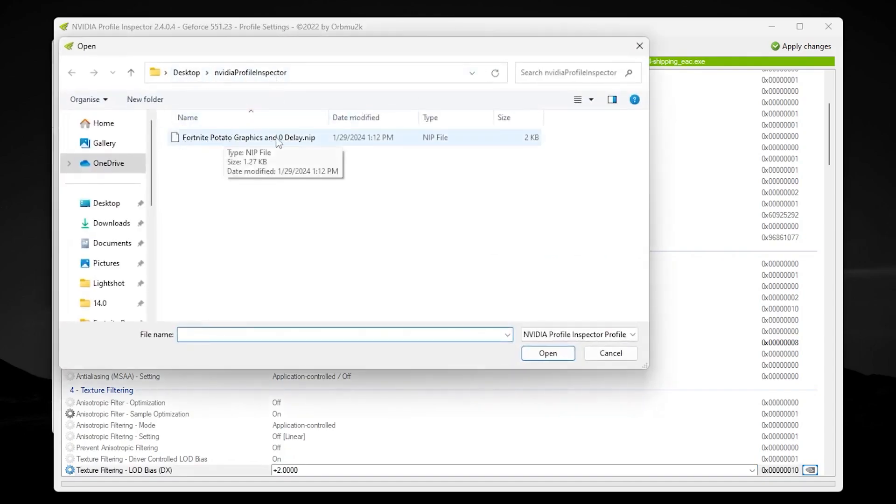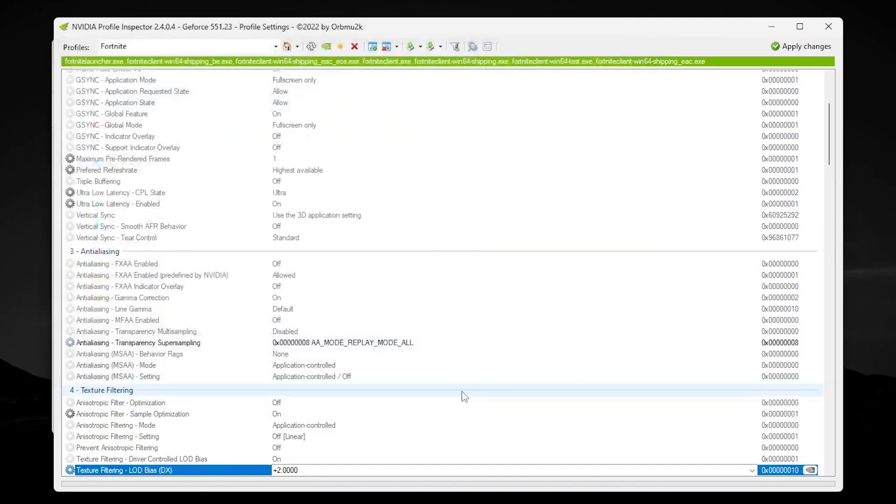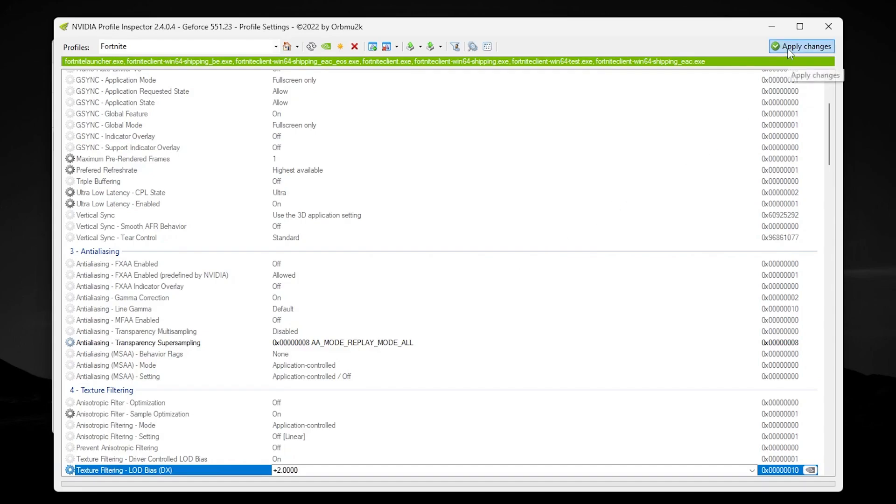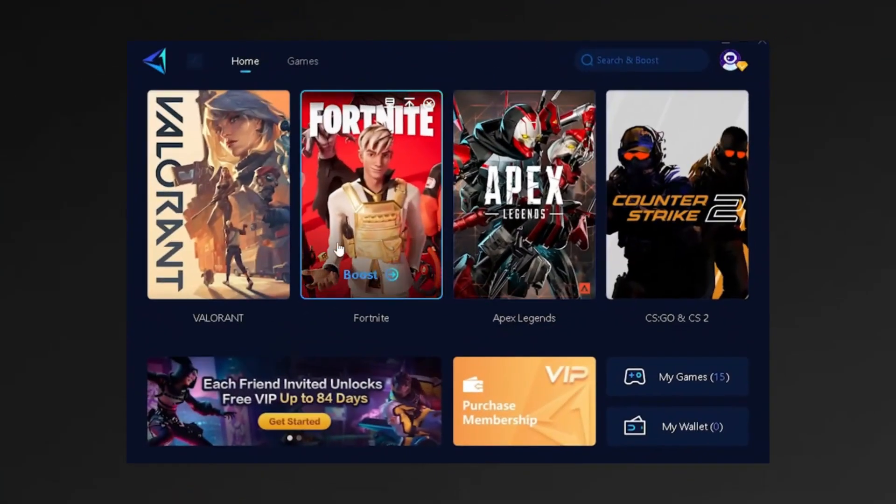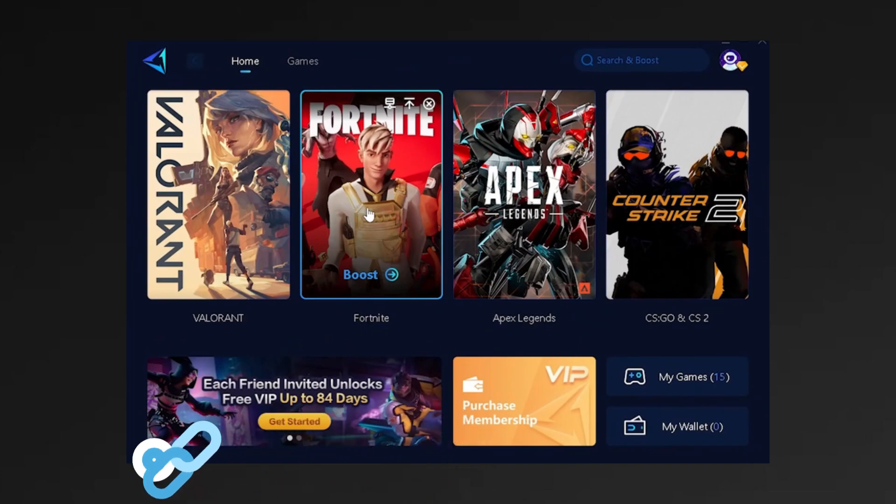Inside it, you'll find potato graphics. Simply add this file and this will automatically adjust settings on your PC in NVIDIA Profile Inspector. Now hit apply and save the settings in NVIDIA Profile Inspector.